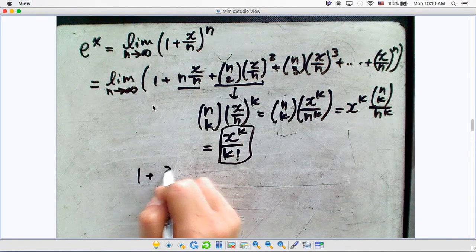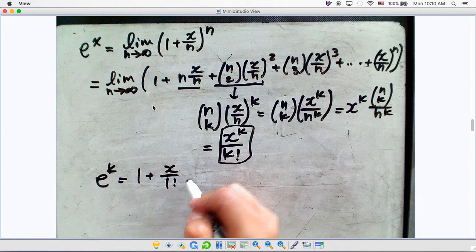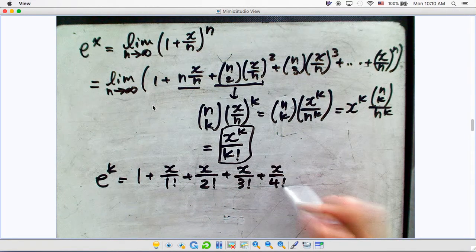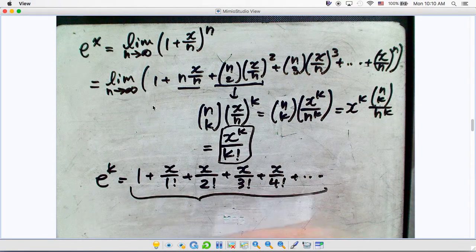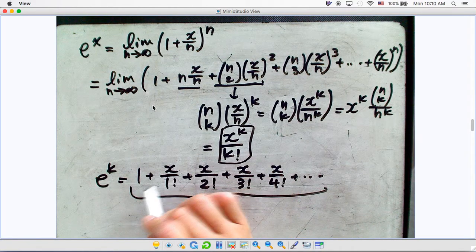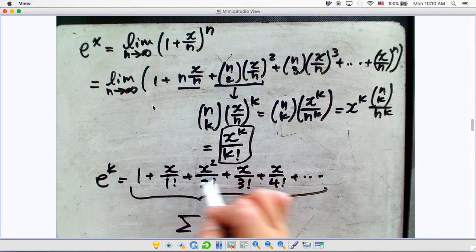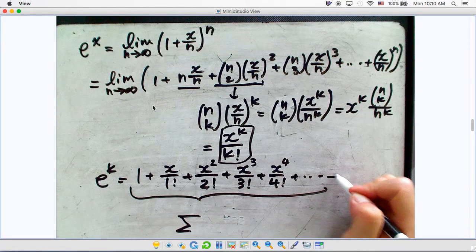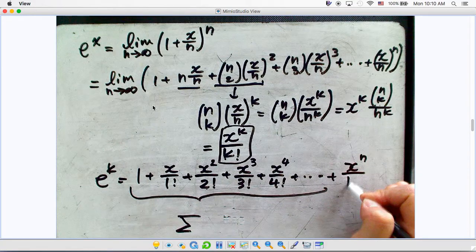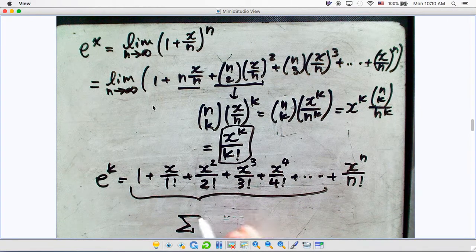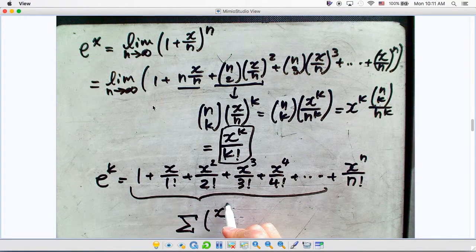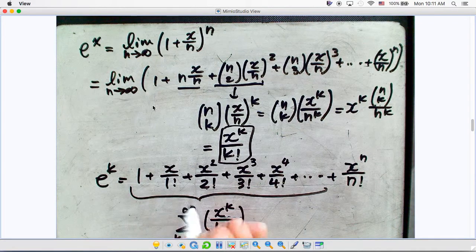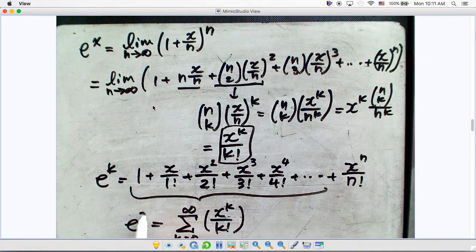Correcting the expression, the full series is: 1 + x/1! + x^2/2! + x^3/3! + x^4/4! + ... up to x^n/n!. We can simply write this as the sum of x^k over k factorial, where k starts from 0 and goes to infinity. This is the factorial definition of e^x.